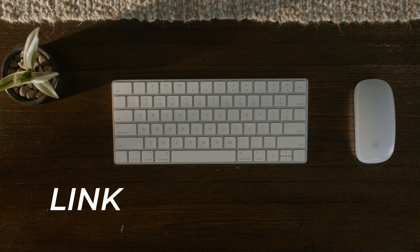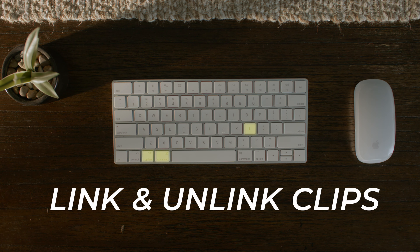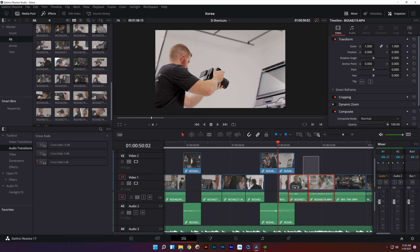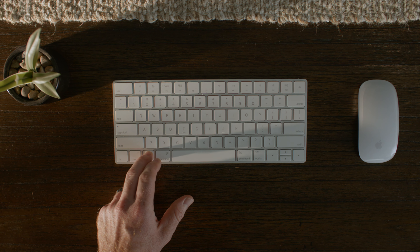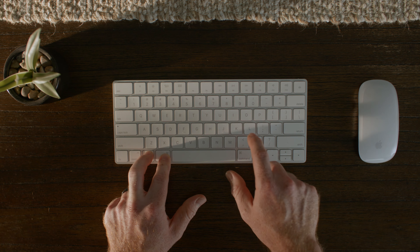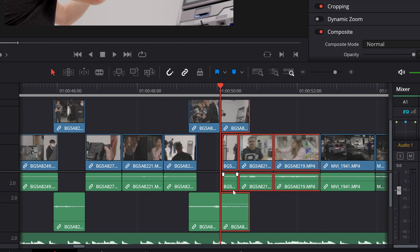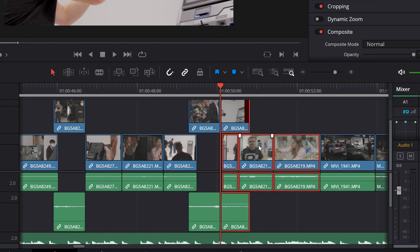Number six is link and unlink clips. You can quickly unlink your video and audio file clip on your timeline by tapping Command+Option+L, or Alt+Control+L on PC.